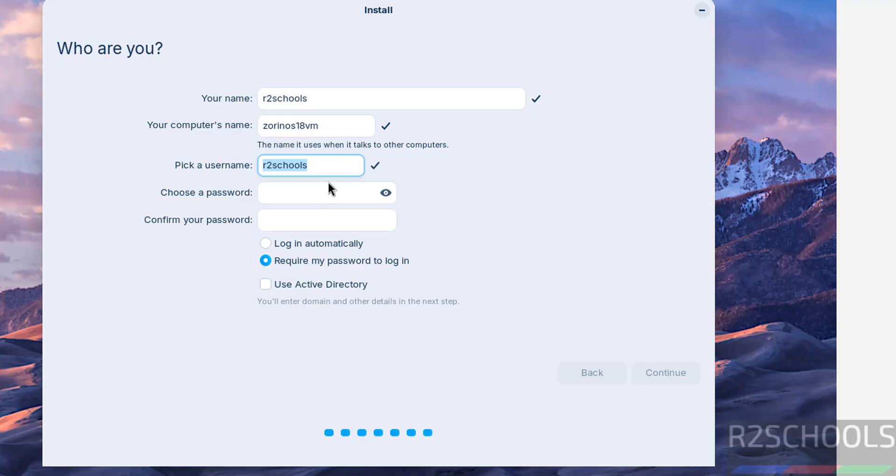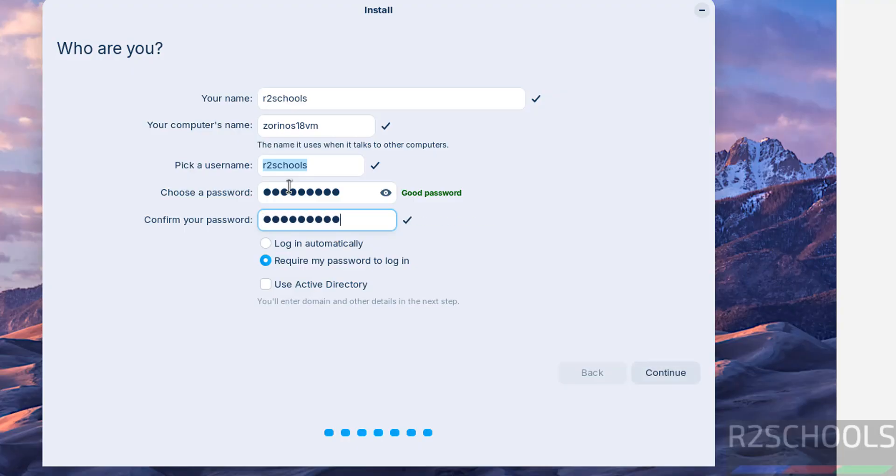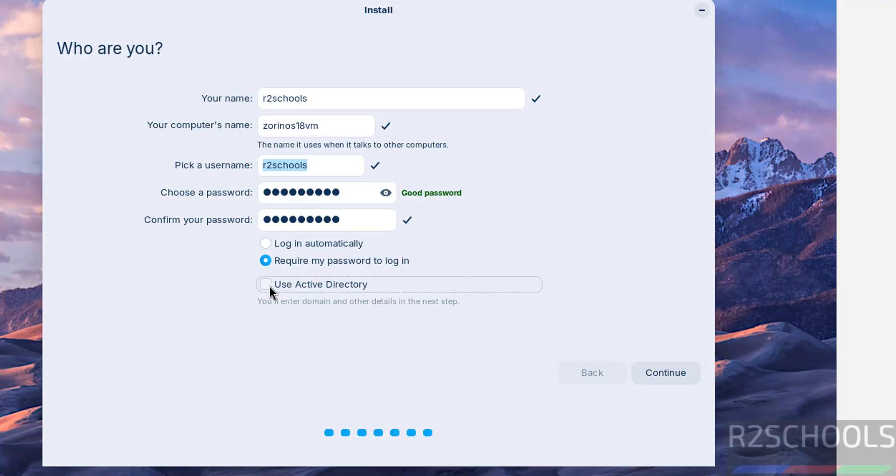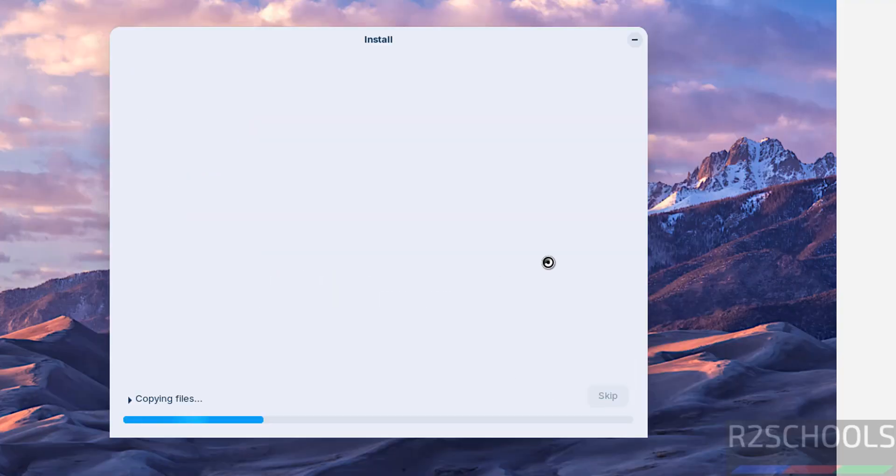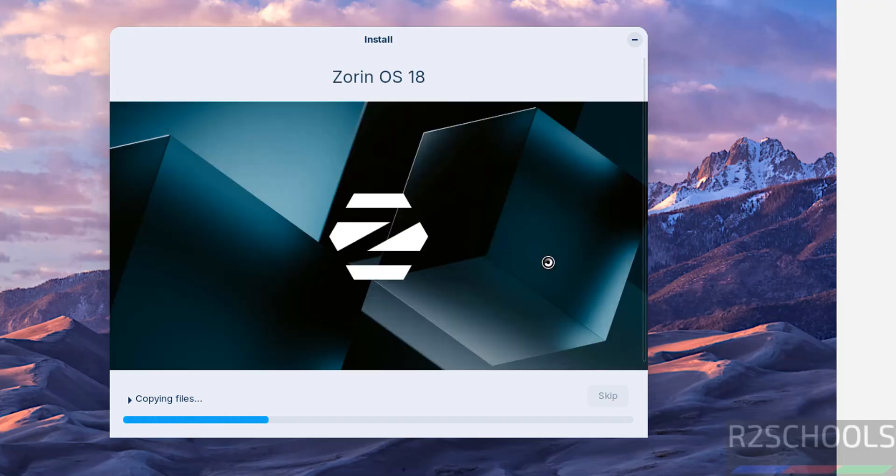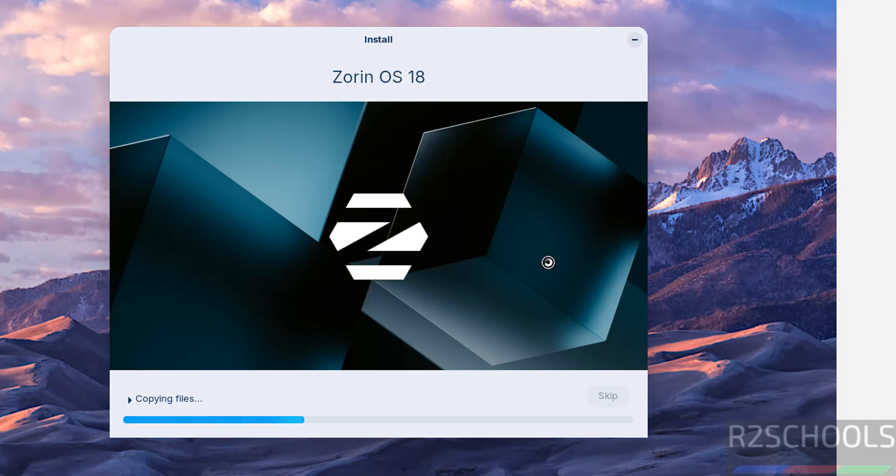Then this is the username, then provide the password for this user, confirm the same. Then you have active directory, then select this checkbox. I don't have so I unselect it. If you have, you select it, otherwise unselect it and click on continue. Installation has been started. This will take time. I'm going to pause this video. Then it will ask us to reboot the system. Then we will reboot the system and we will perform the post installation steps. In the meantime please subscribe my channel for more tutorials.